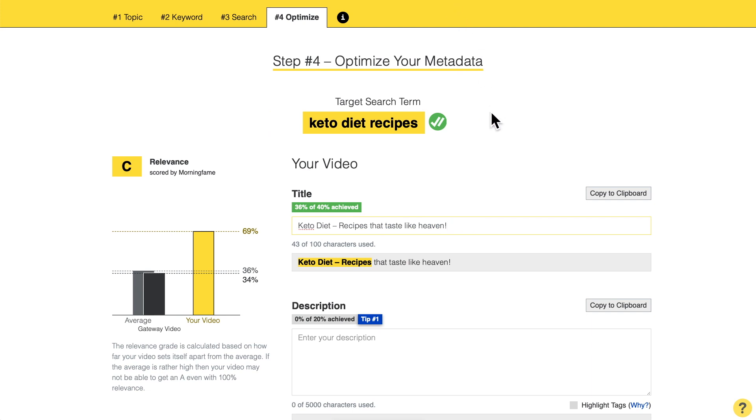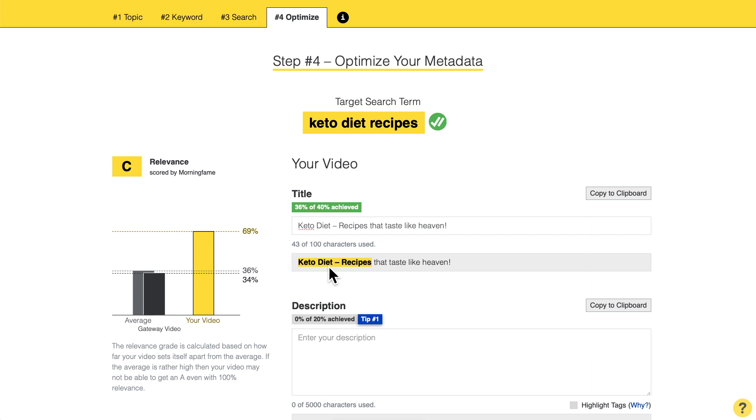Great technique, right? Here we have 'keto diet recipes' and again I split up the search term to form a new sentence — 'recipes that taste like heaven.' By the way, the sign you put in there — whether a dash, vertical line, or colon — doesn't matter to the YouTube algorithm. You can use whatever is better for viewers to read. The idea is that they can read it much quicker: they see 'keto diet' and then easily read the second part, 'recipes that taste like heaven.' Big shout out to Michaela who taught me this technique.